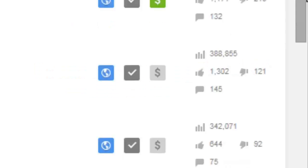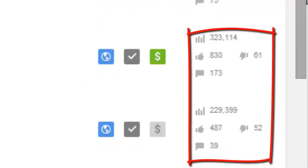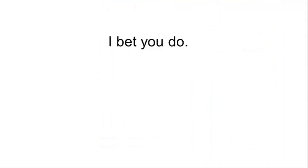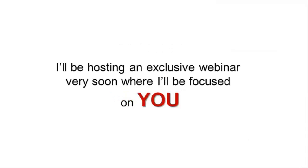I bet you do. So this is how it will be done. I'll be hosting an exclusive webinar very soon where I'll be focusing on you. No theory, no lecture, pure action. In the first five minutes I'll explain how you and I are going to work during the webinar.